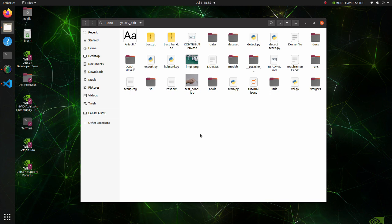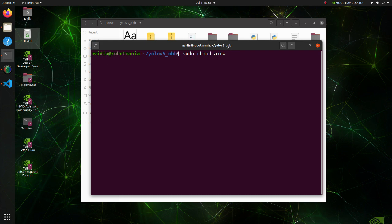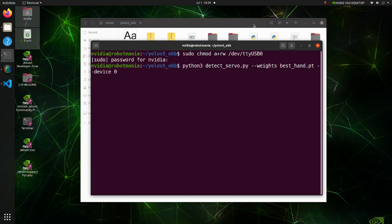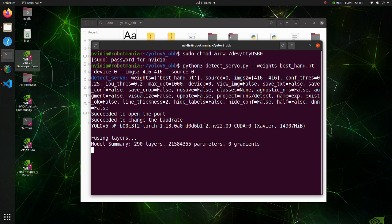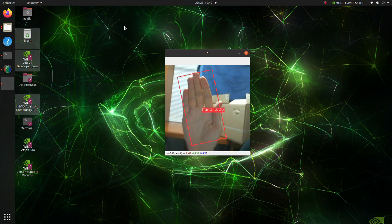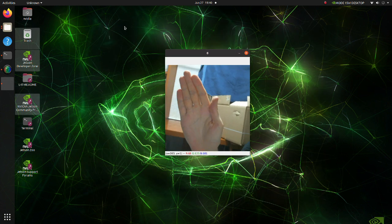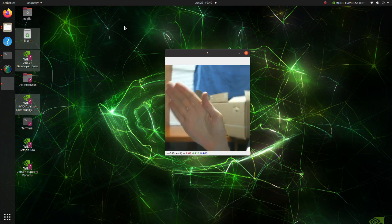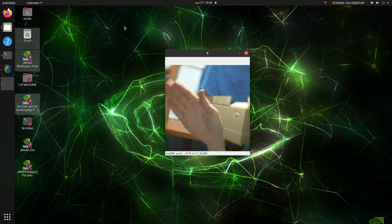Now open a new terminal. Before executing the python script, we should set permission so that the servo can access the USB port. Execute the detect servo py script. Note that we should set 0 for source argument because we are using USB camera. Even though recognition precision is not great, we can see that servo rotates to the hand pointing direction.